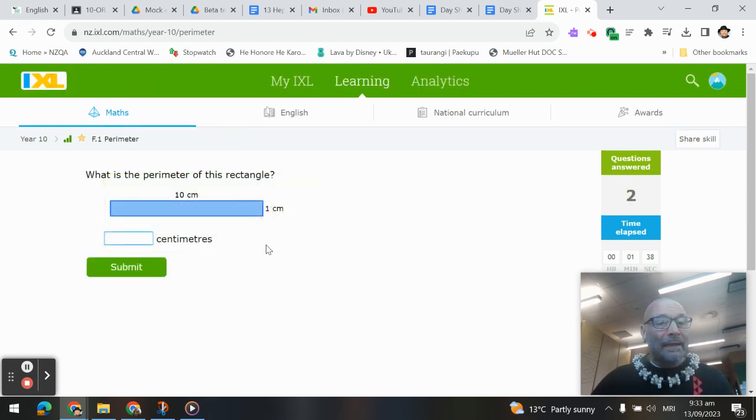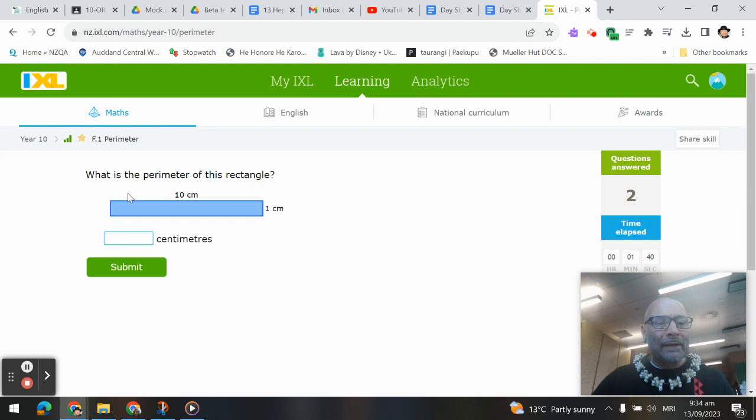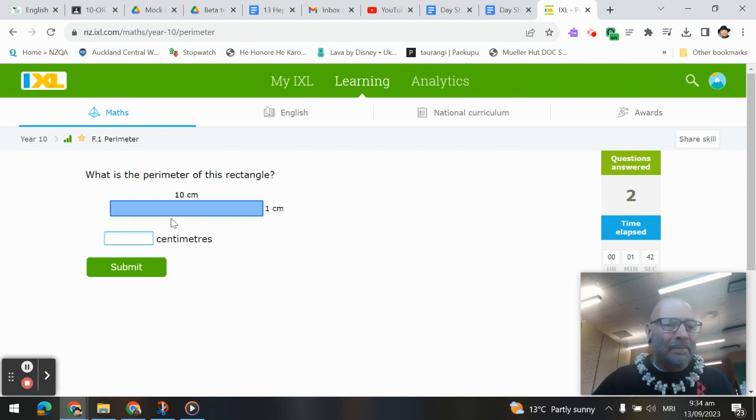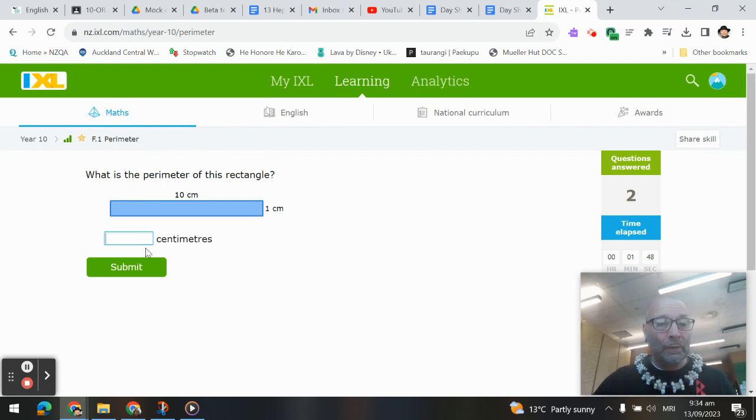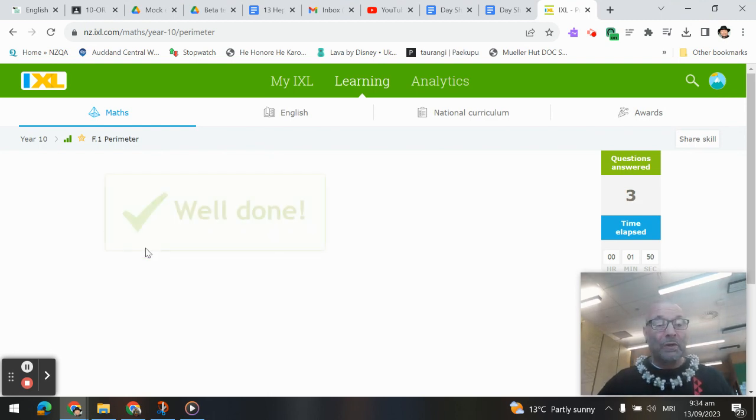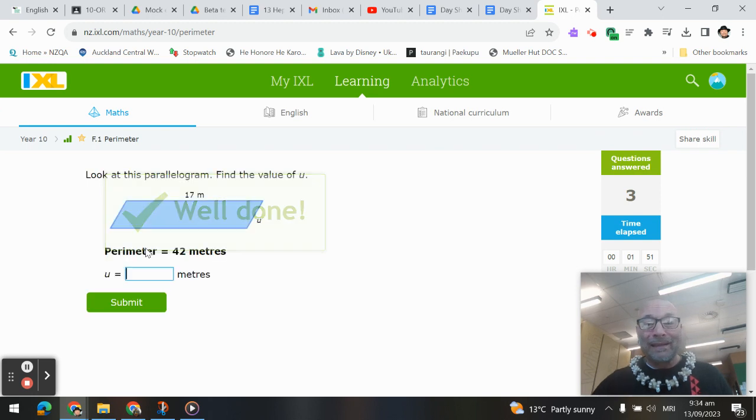Once again, last one here. Perimeter of the rectangle, if that side is 10, that bottom side is 10. If that short side is 1, that short side is 1. 10, 20, 21, 22 centimeters would be the perimeter.